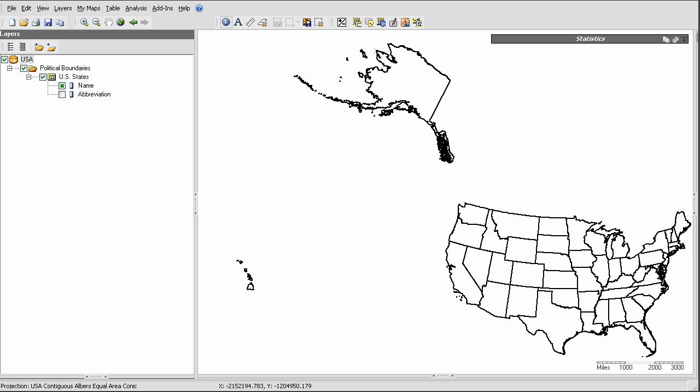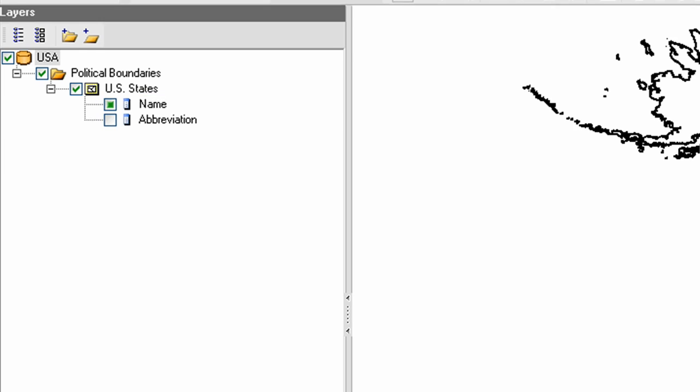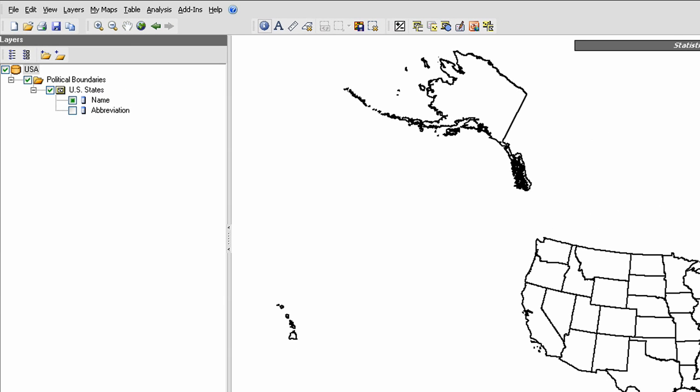So if we consider this U.S. states map layer, note that each state has these two attributes. As I click around on the map on each state, you can see that the values for each attribute are loaded here.